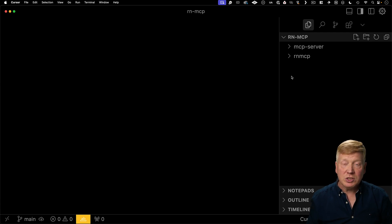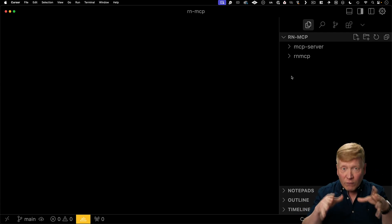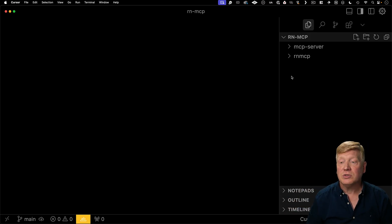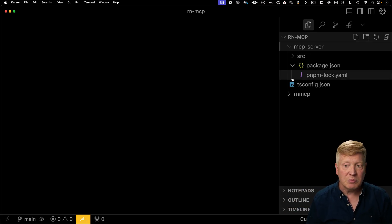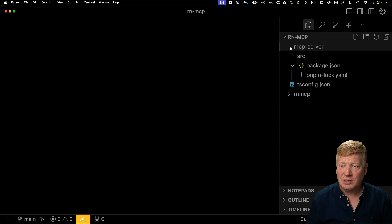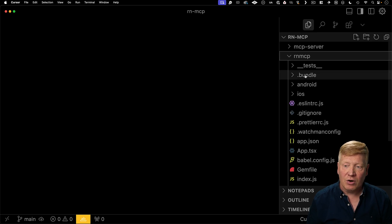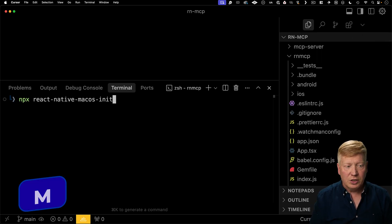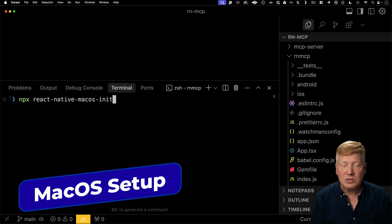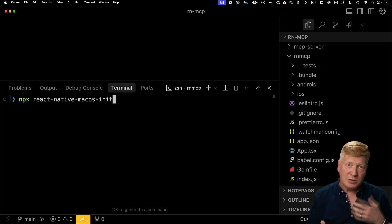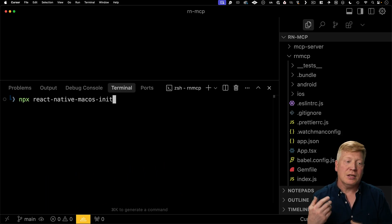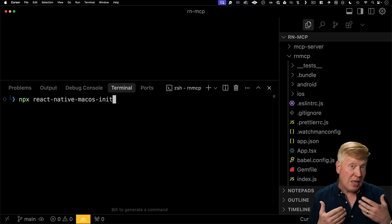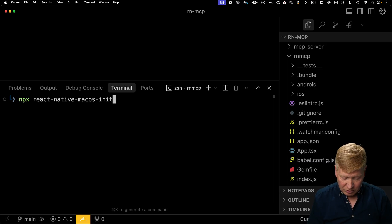There are two directories in this project. All this code is available to you for free in the link in the description right down below. There's an MCP server — that is a recipes MCP server — we're going to connect to that in just a little bit. And then there's the RN MCP project that we just created. The first thing we need to do is add the macOS target to this project. We're going to use MPX and then React Native macOS init to initialize this as having a macOS target.